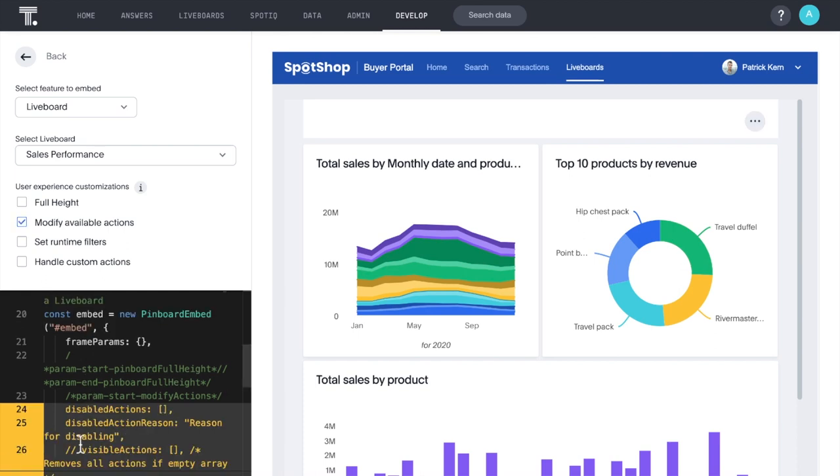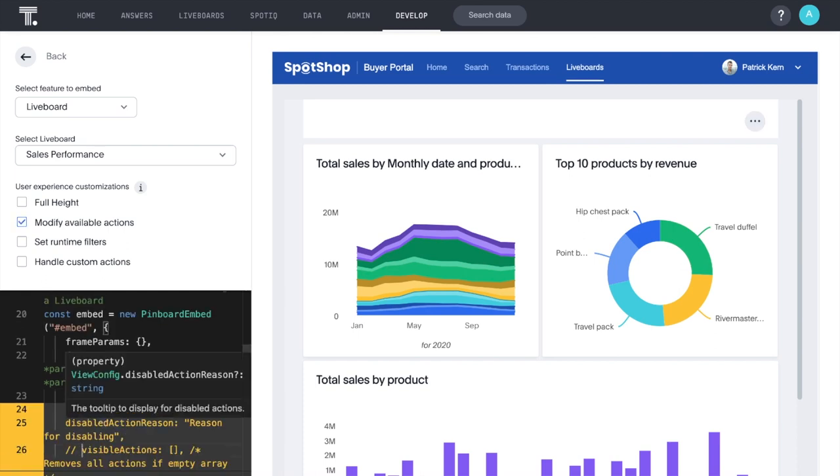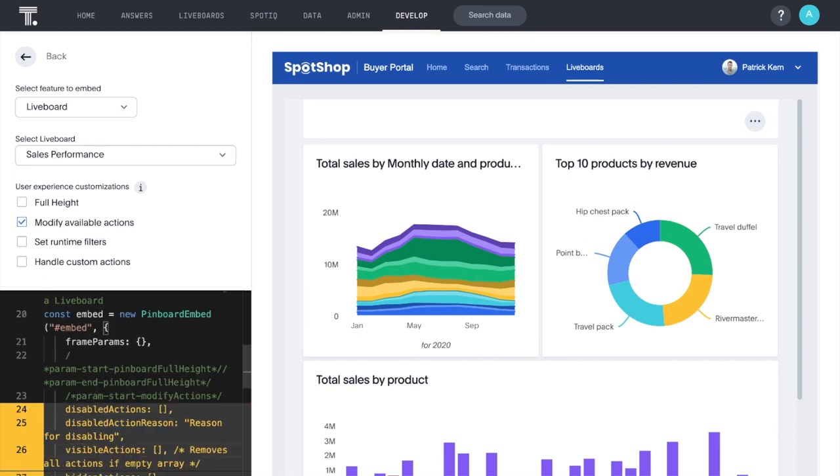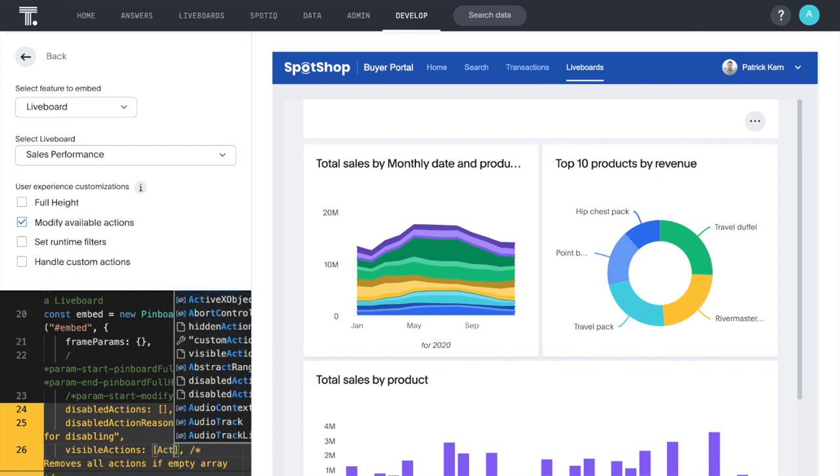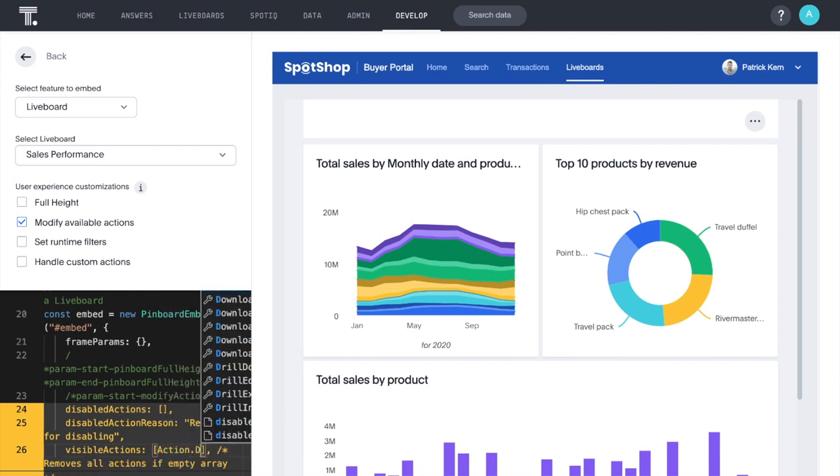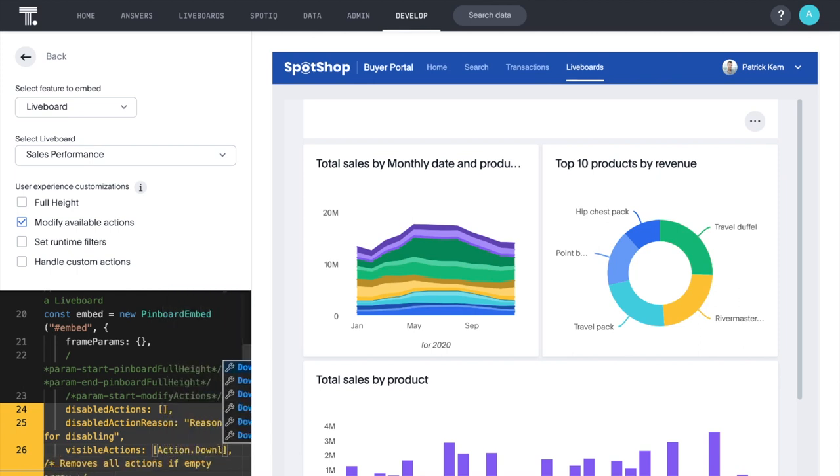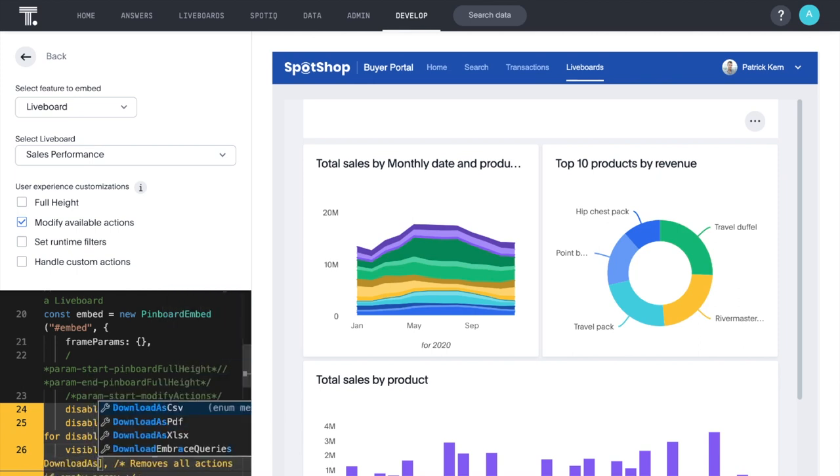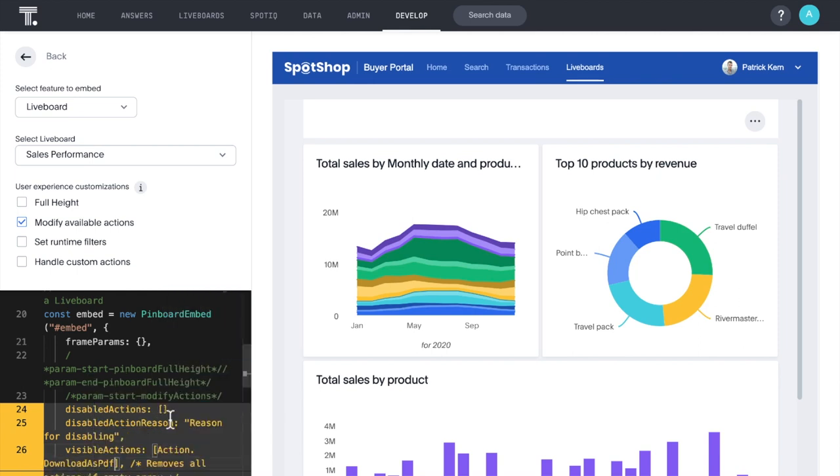The visibility of menu actions is more flexible than ever. You can now show live board and answer action menu items individually using the Visible Actions API.